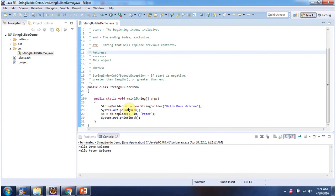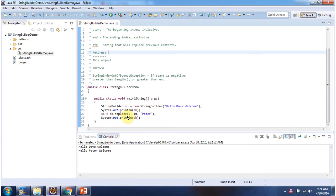Here I have declared StringBuilder object. Content of the StringBuilder is hello Dave welcome. And here using replace method, I am replacing the substring Dave with Peter.